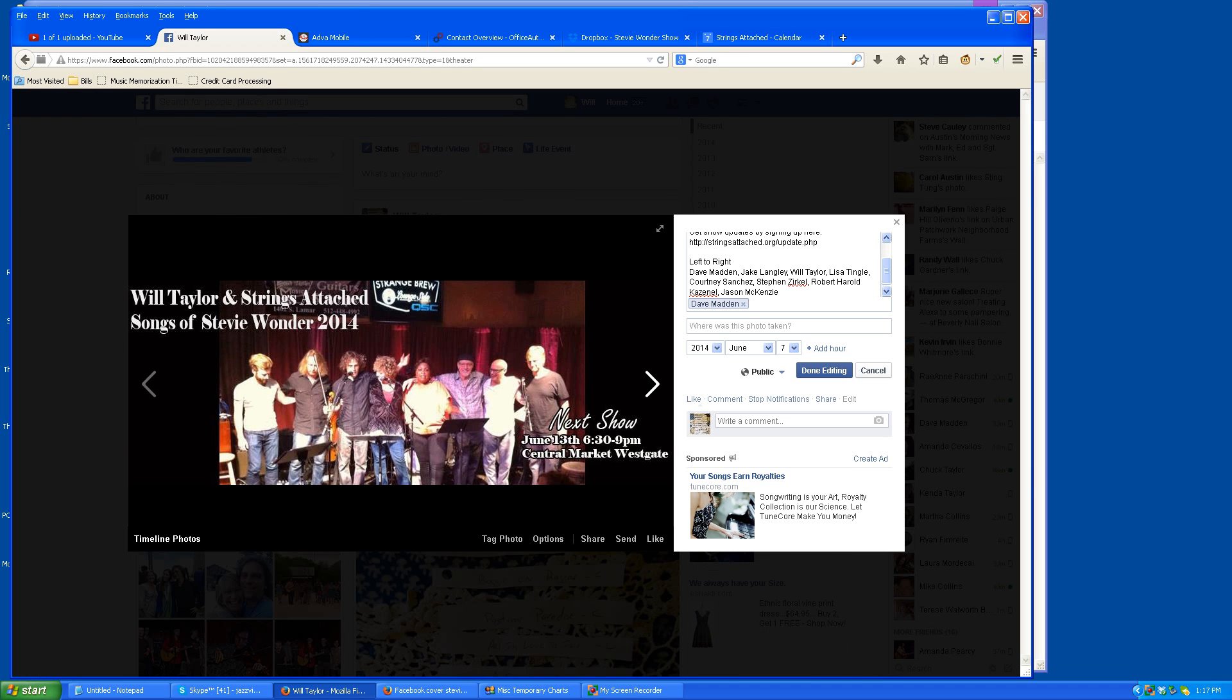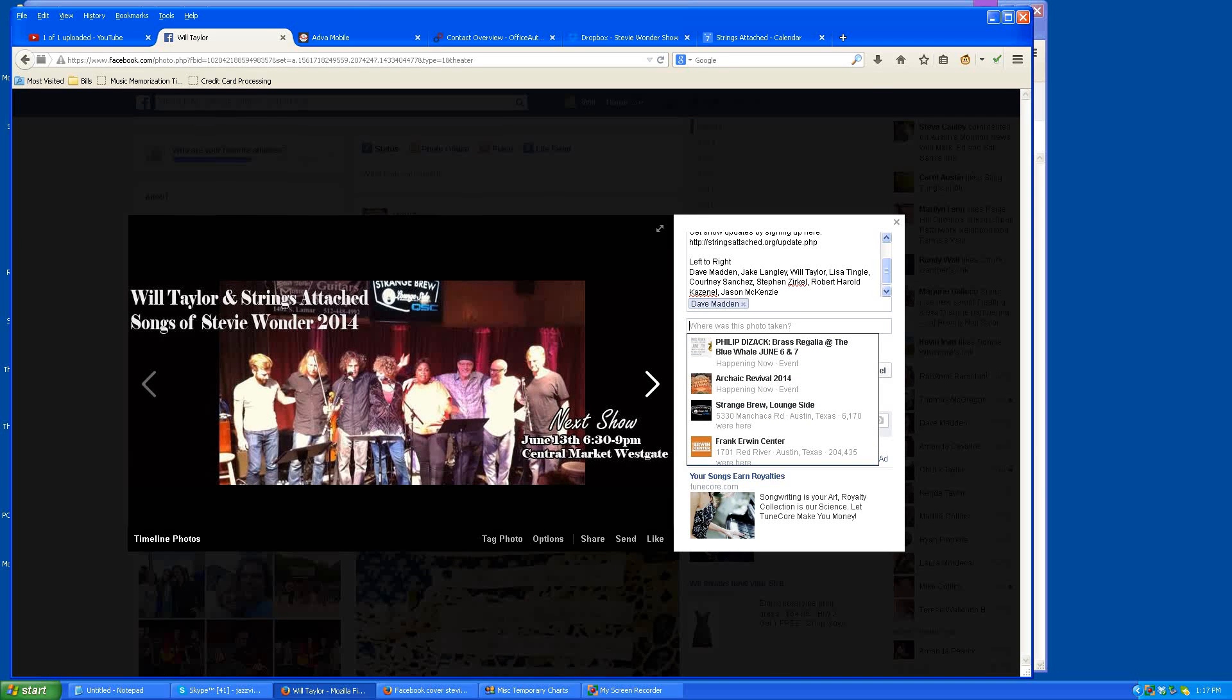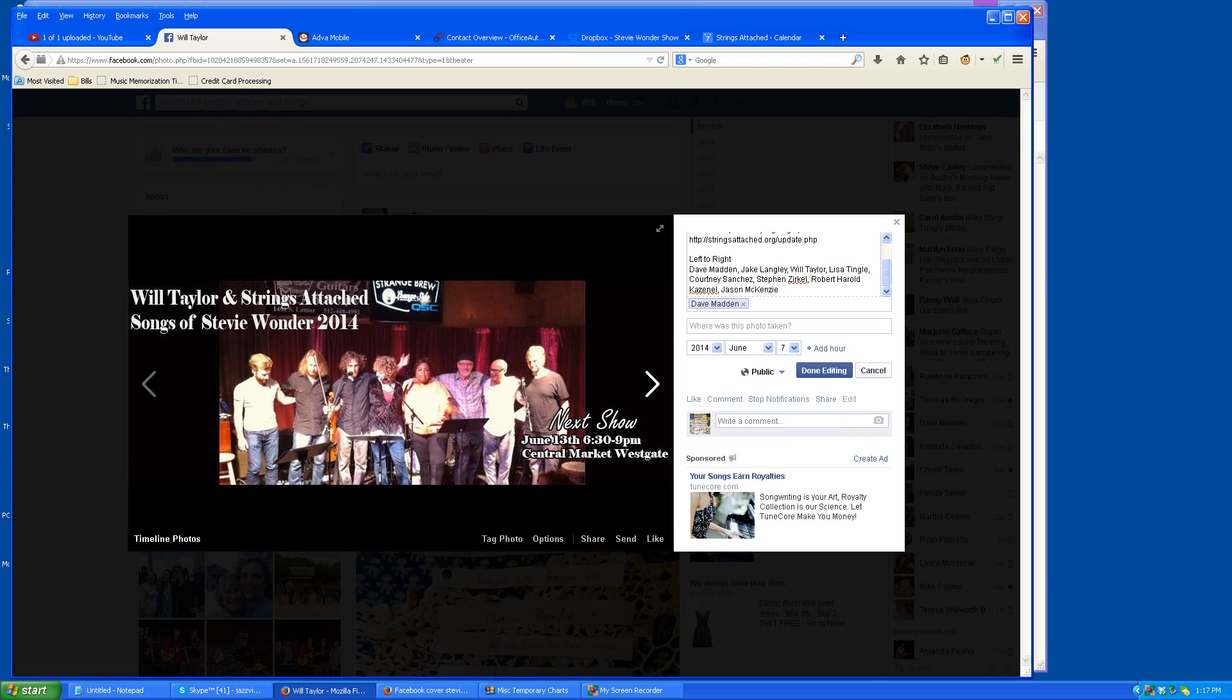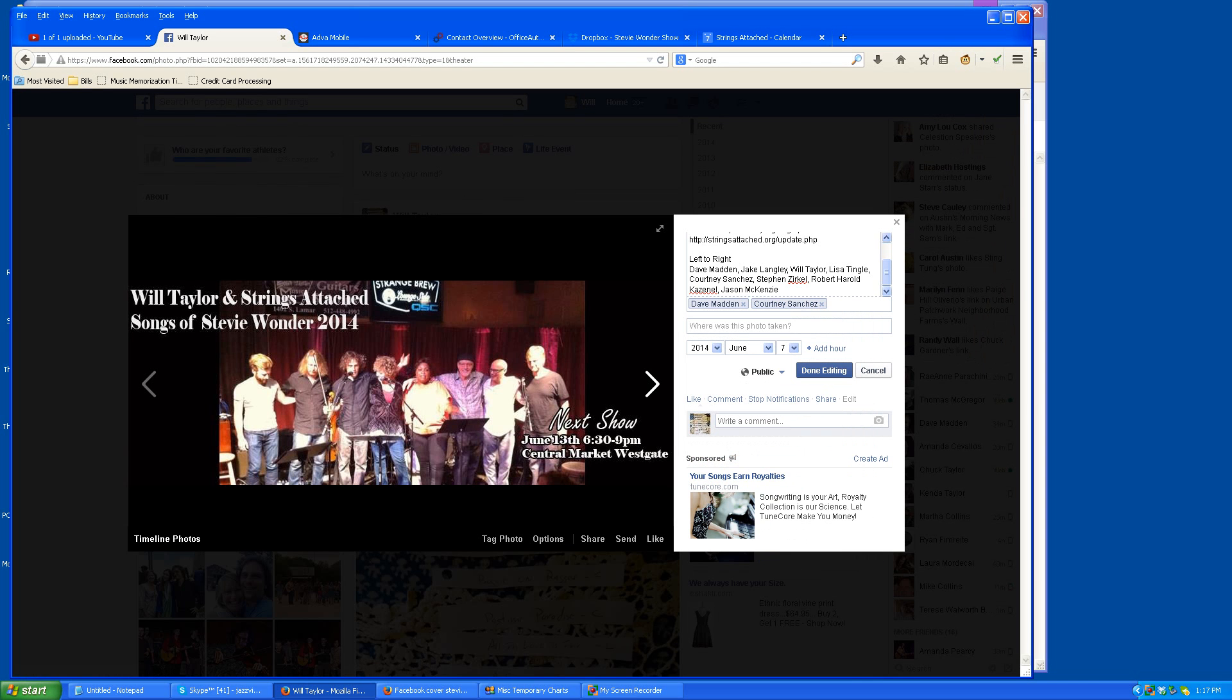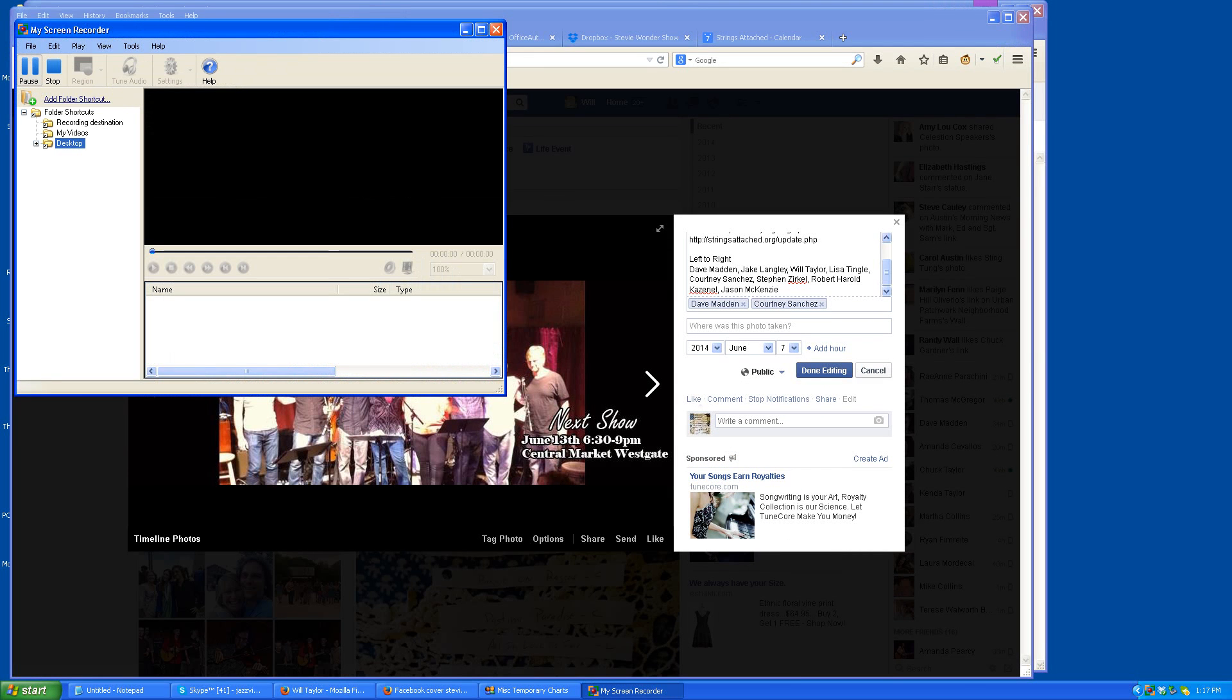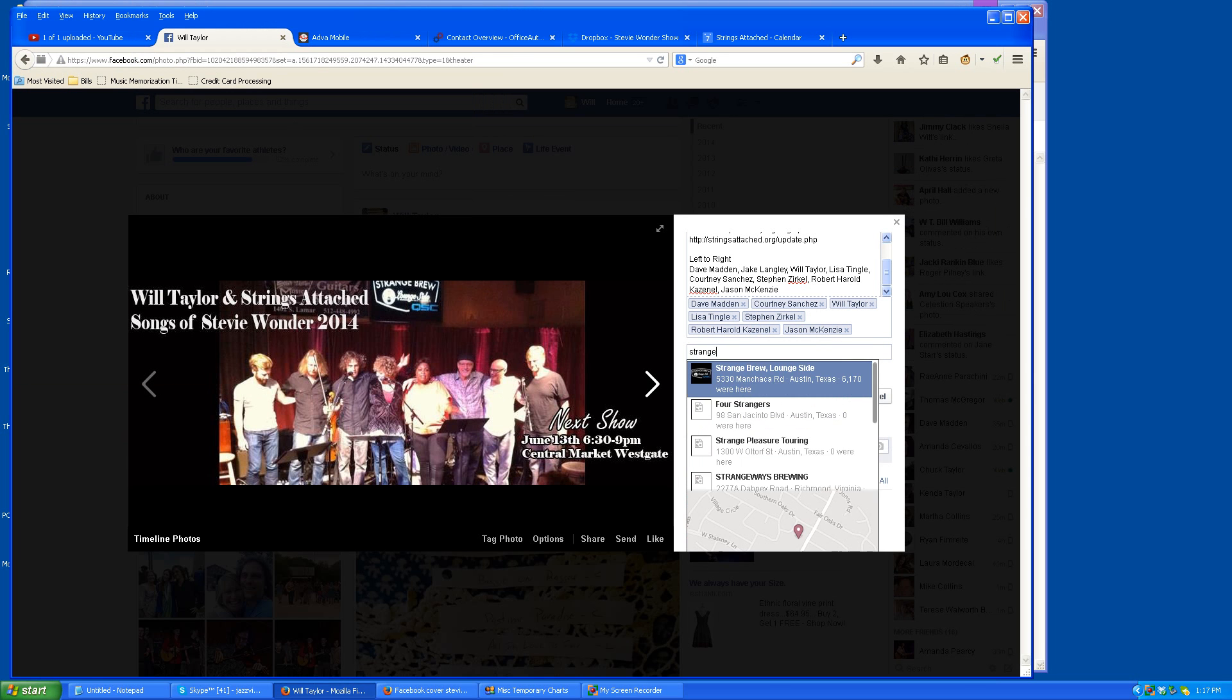So the next thing I can do or have my virtual assistant do is tag everybody in the photo. So I'm doing that here for those of you who don't know how to do that. It says, where was this photo taken? There's also a section that says, who are you with? So I'm filling that in now by just typing in the names like this so that everybody in the photo will be notified and their fans will see it too. And then I'm adding the place here, Strange Brew Lounge Side.